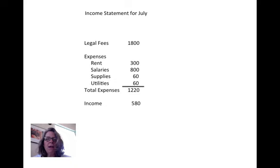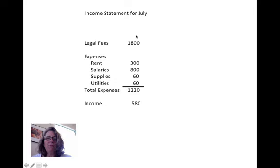Finally, we create an income statement for the month, showing income and itemized expenses down to net income. I hope that helps you understand the solution for Larry Owen's law practice.